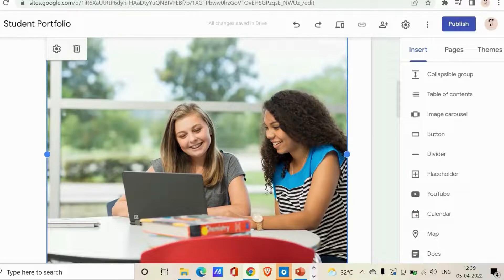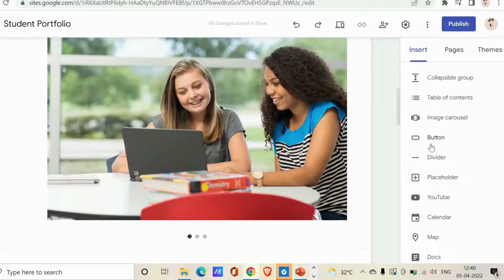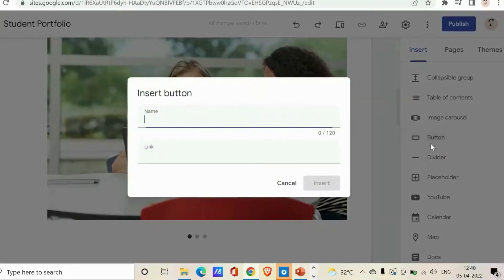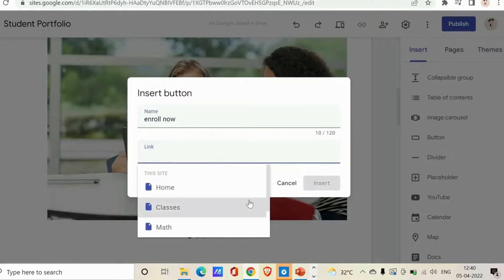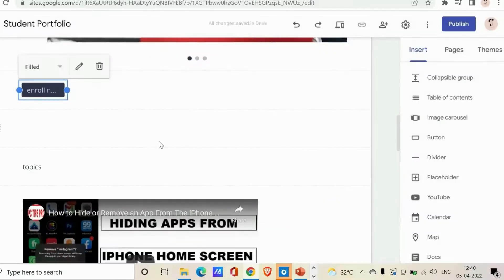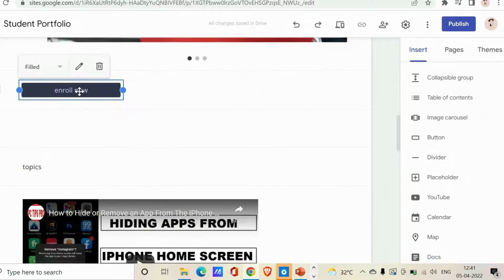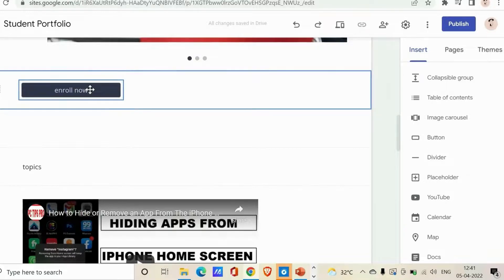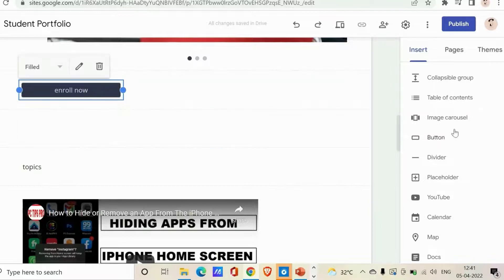Next is Button. Using this, you can add buttons that link to other content within your site or to an external URL. Click Button, give it a name — for example, 'Enroll' for an education site — and link it to a page like Classes, or to an external URL. Click Insert and you can see the button. Visitors who click it will be taken to the linked page.